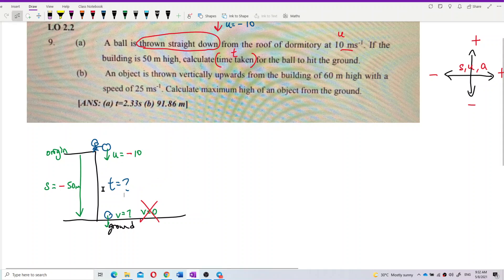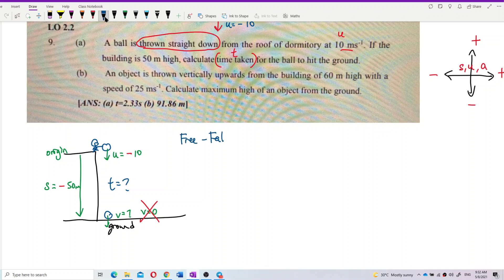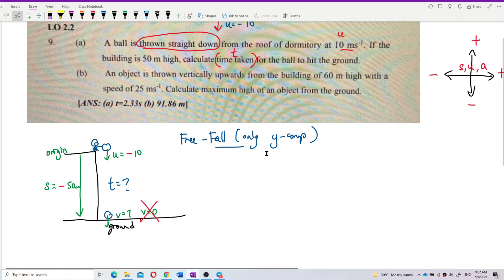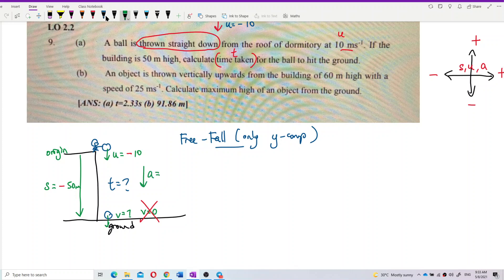This is a free fall question. Why do we say it is free fall? Because only the y component is involved. For the y component it is affected by gravity, so the acceleration is equal to negative g. The acceleration is equal to negative g — you must put negative because acceleration due to gravity is downward, towards the center of the earth. G itself is positive 9.81.